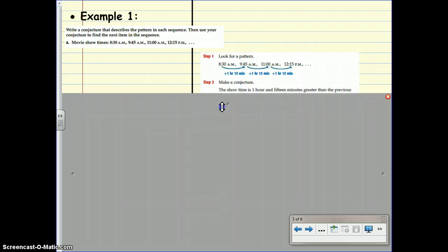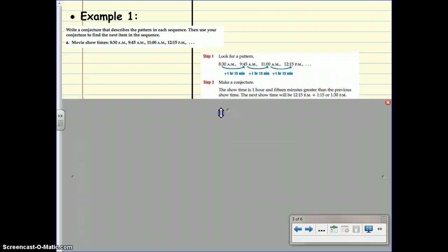The showtime is one hour and 15 minutes greater than the previous showtime. The next showtime will be 12:15pm plus one hour and 15 minutes, otherwise known as 1:30pm.